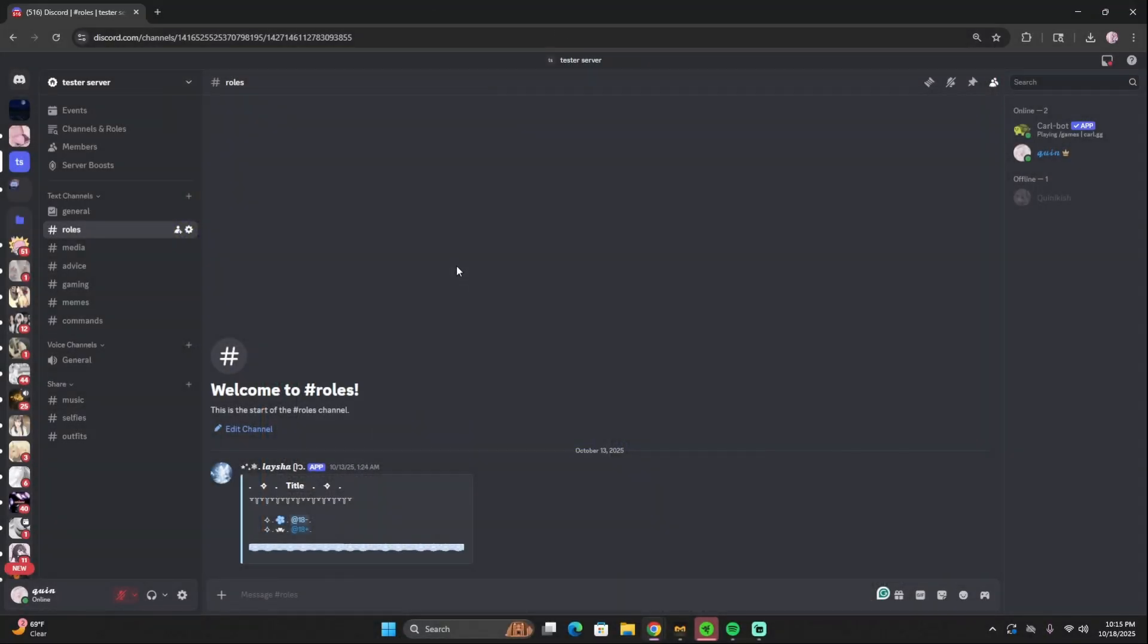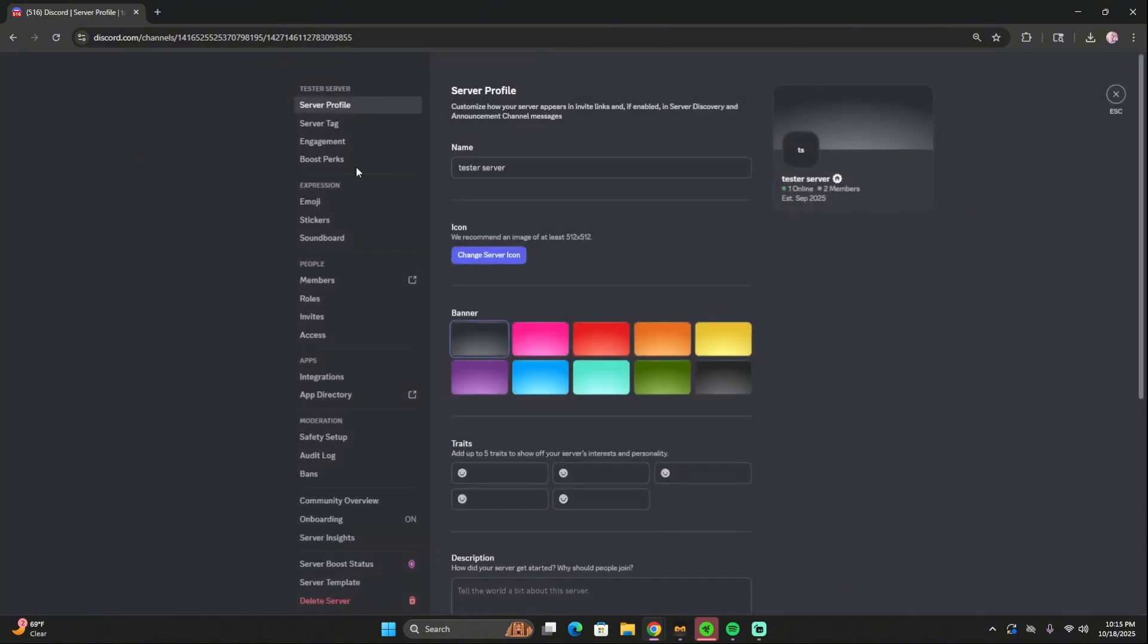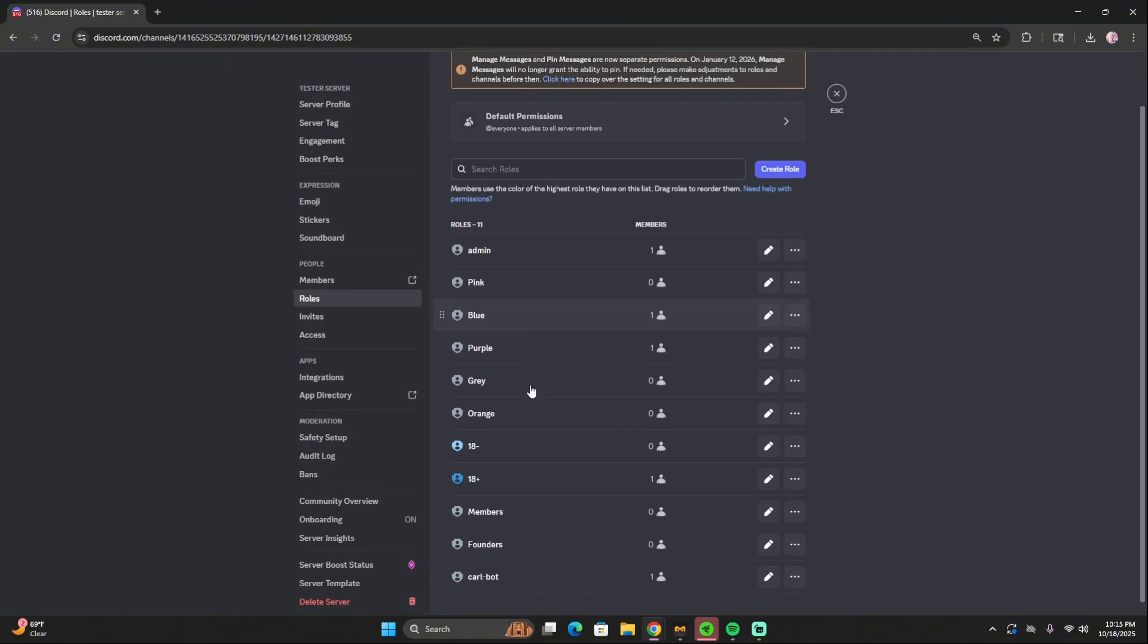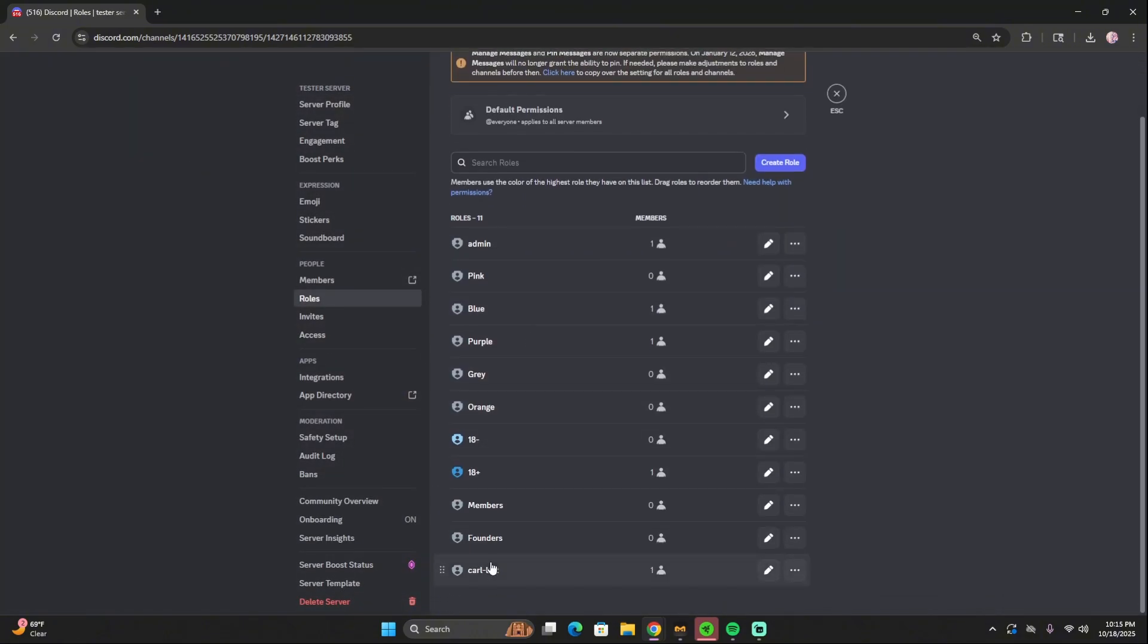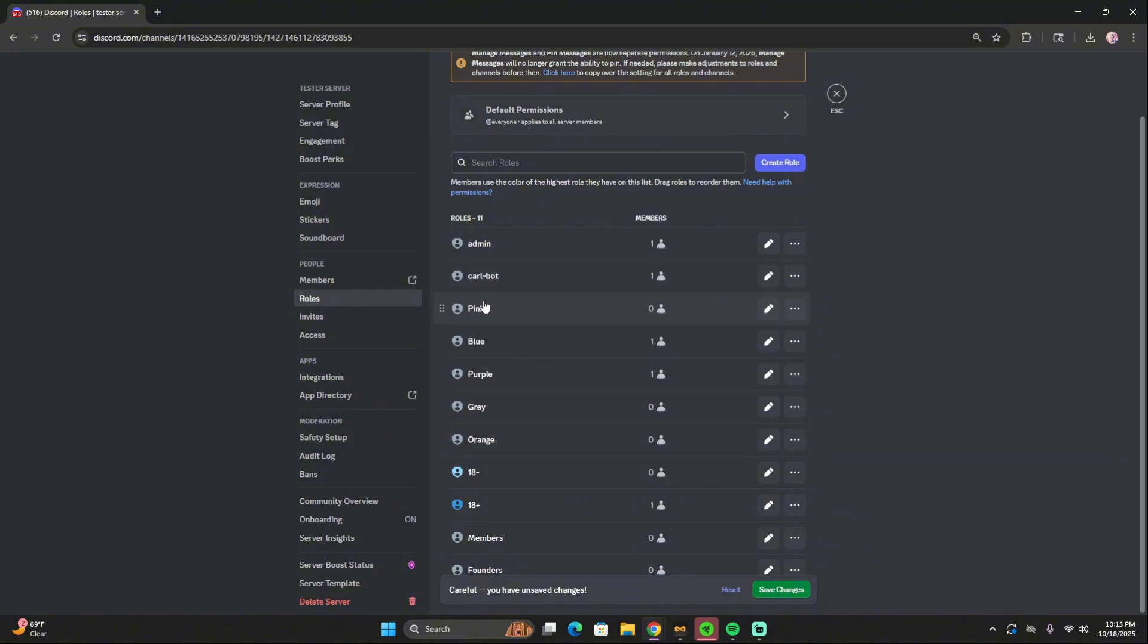Now that we have Carl-bot in our server, we want to make sure that the Carl-bot is above roles that we want it to be able to give to our members. So for example, it would just need to be above these two roles. But in case I want to allow my members to choose colors, I'm going to place Carl-bot above my color roles as well.